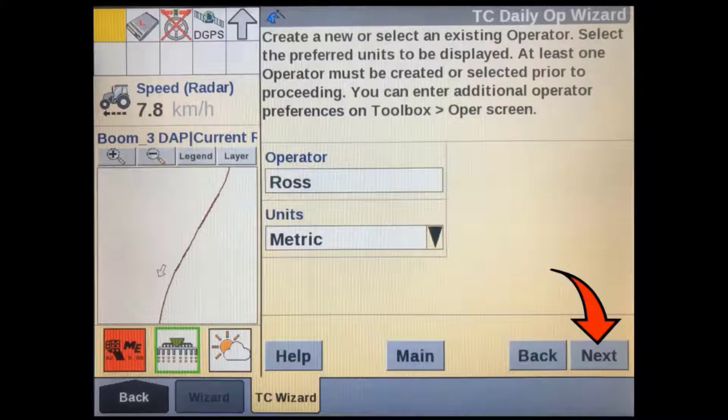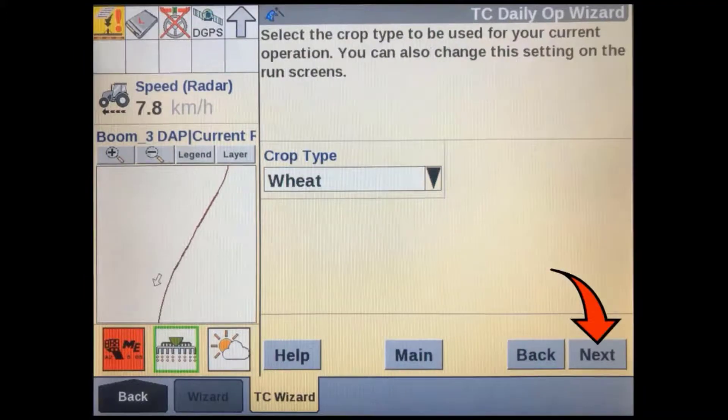Verify the operator and units, then press next. Make sure you have the correct crop type selected, then press next.